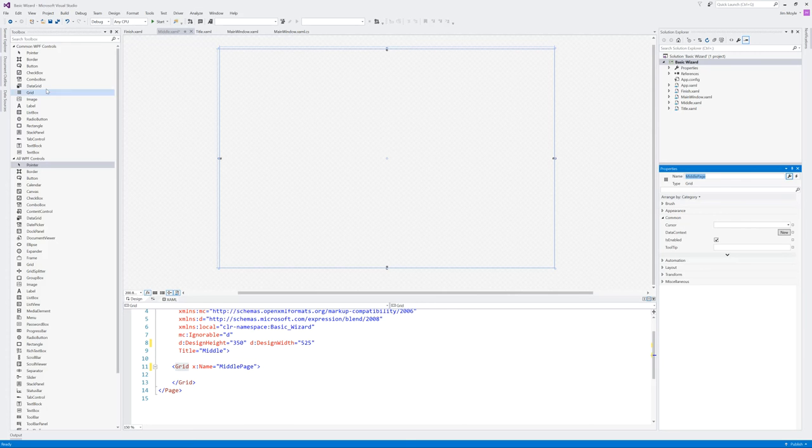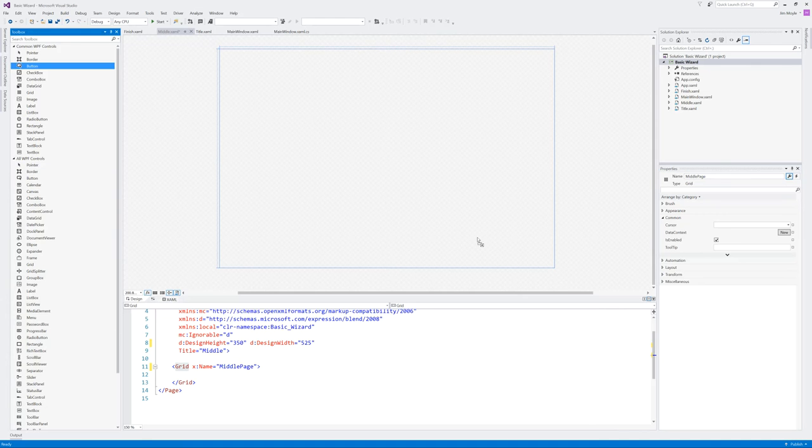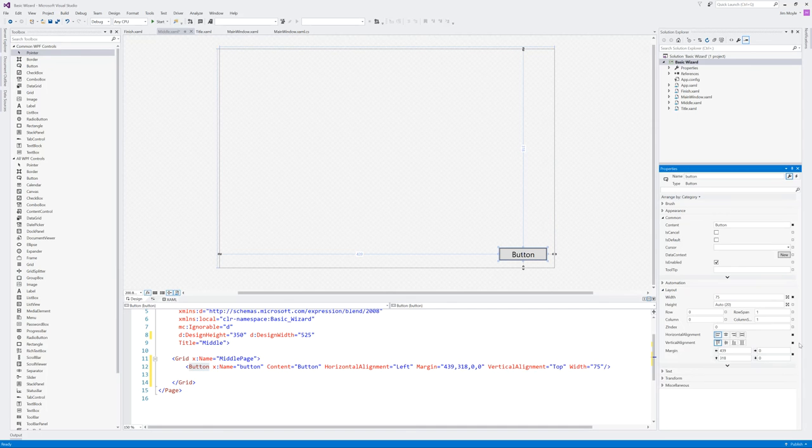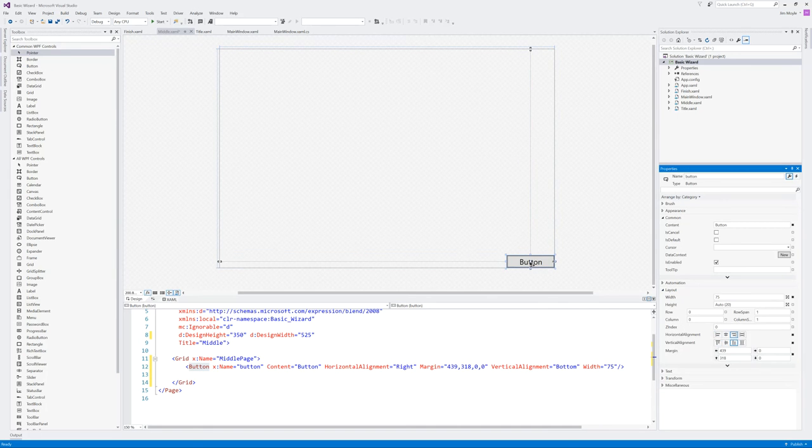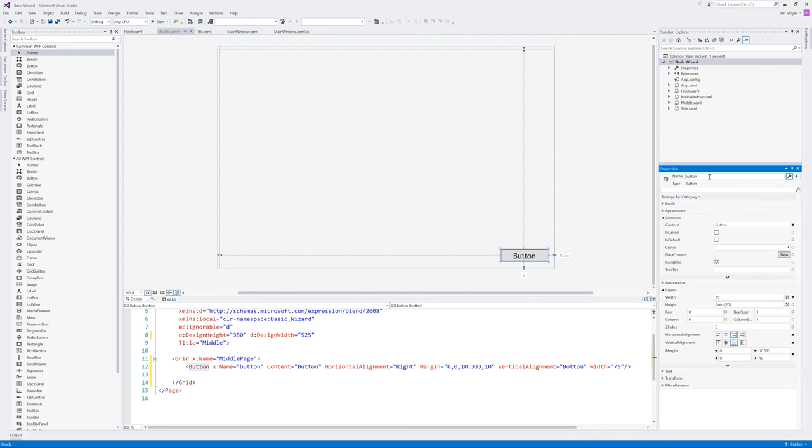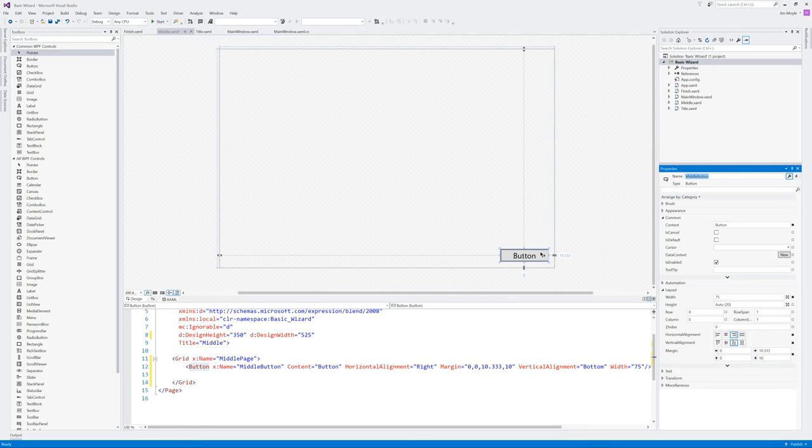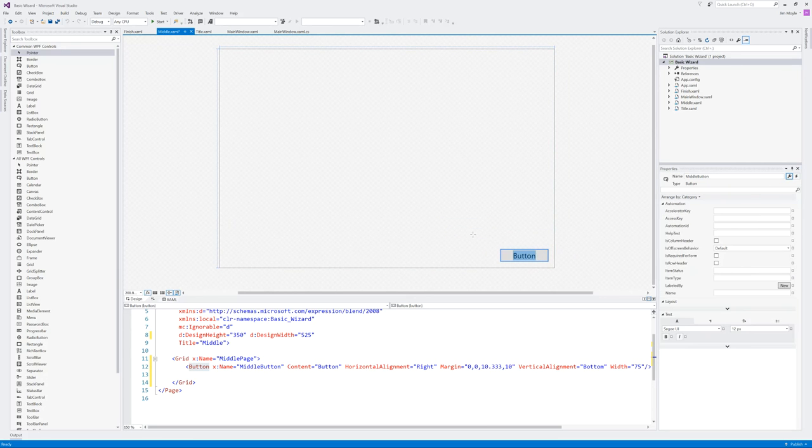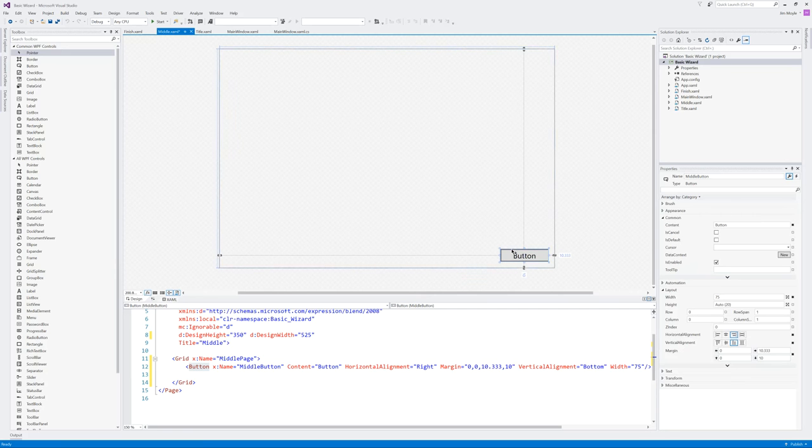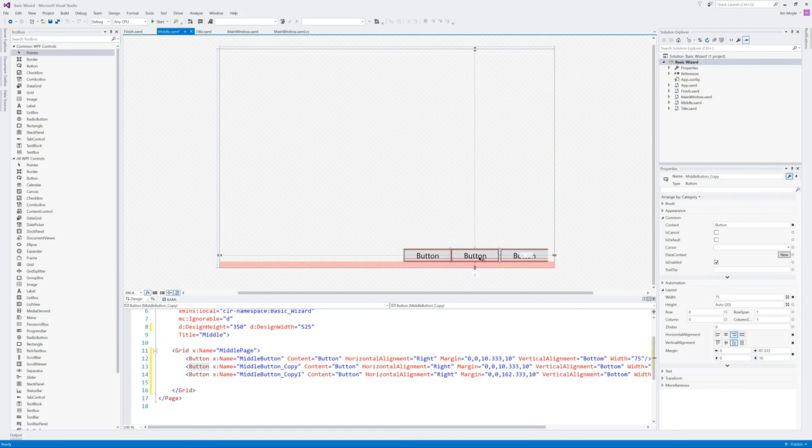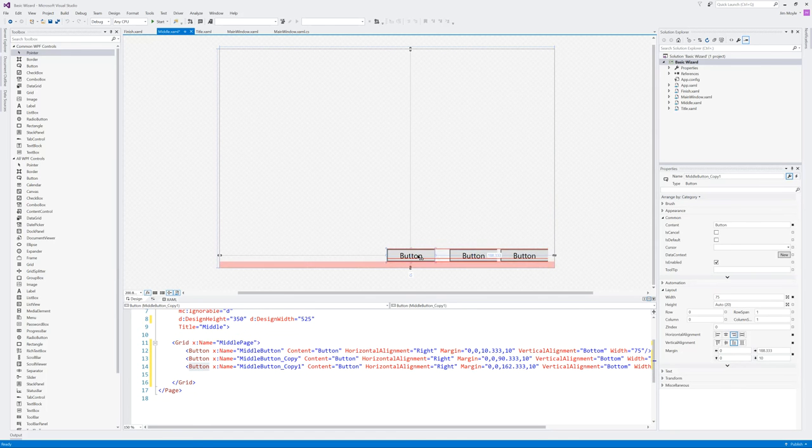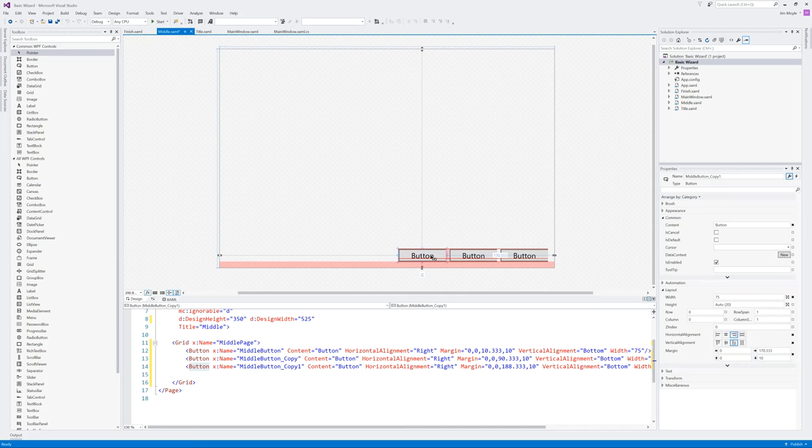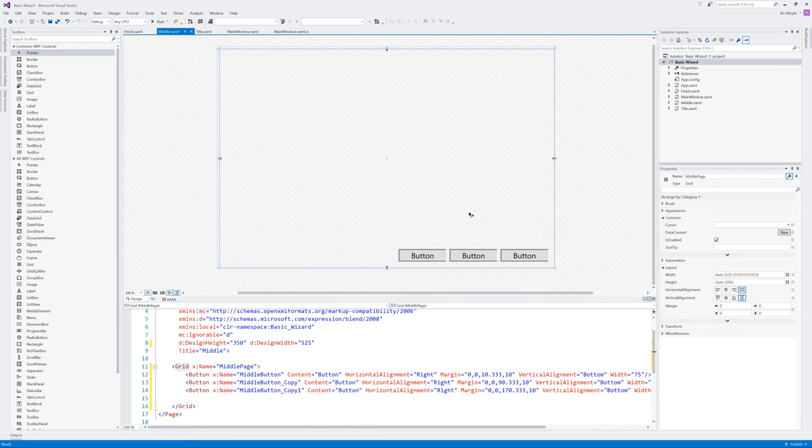And let's call this grid the middle page. I know it's a grid but it helps me remember it to call it a page. And on top of this we want some back, next, and cancel buttons. So for this button what we can do is let's tie it to the right and bottom. And let's call this middle button for the time being. And then now what we can do is we can copy and paste. And now we have three buttons.